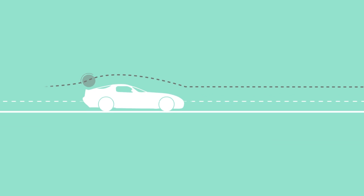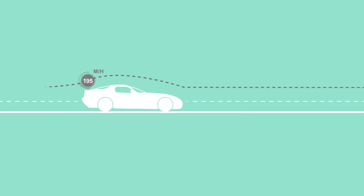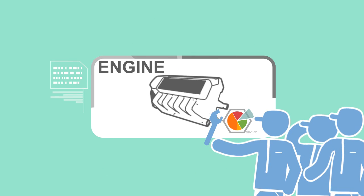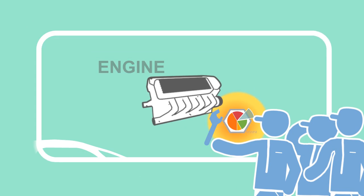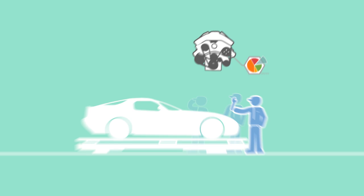Think of broadband Internet as a high-performance car. Just as a mechanic needs to understand how the engine is functioning to keep the car running,